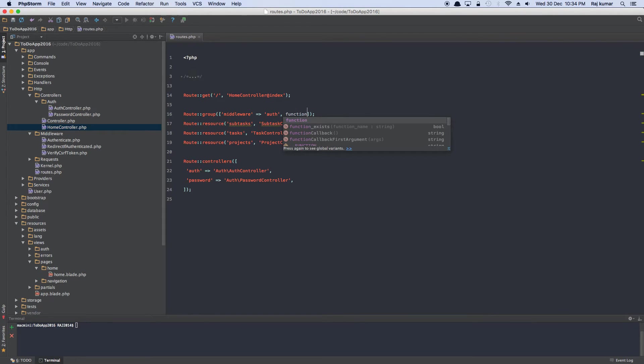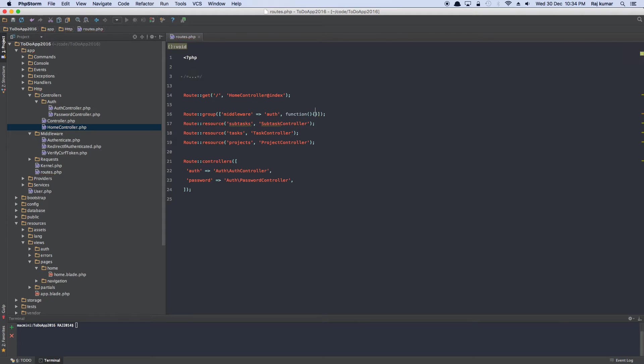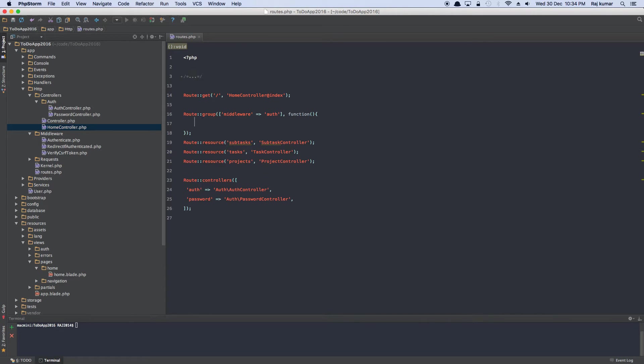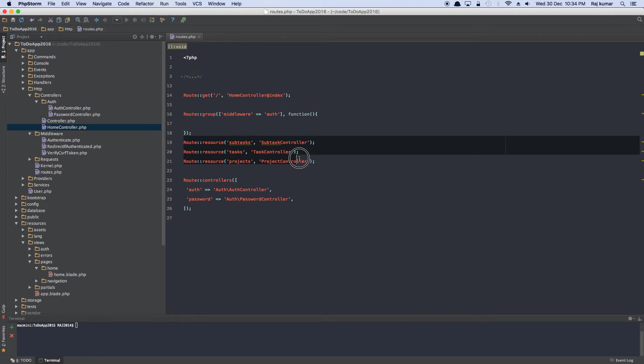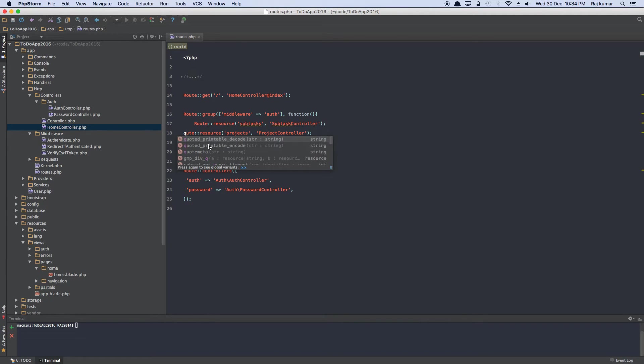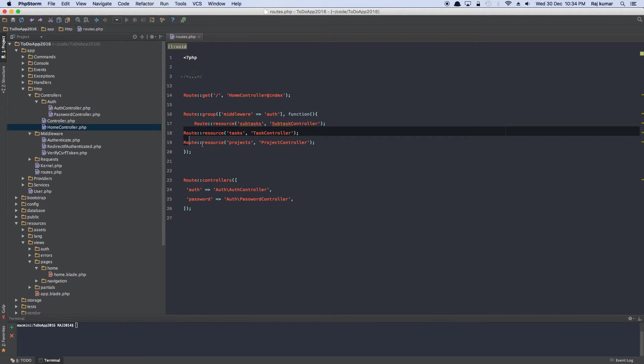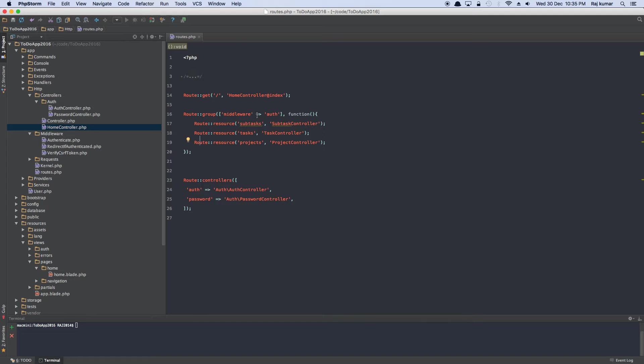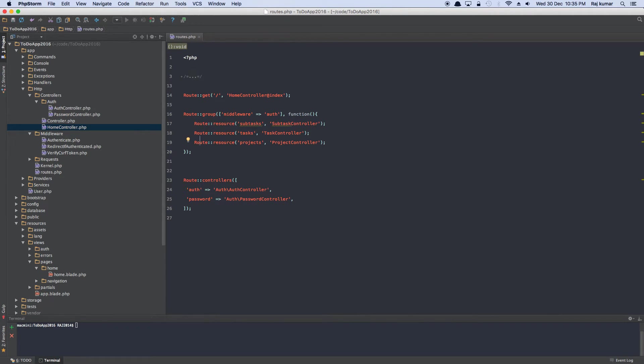This closure basically takes no arguments. I think I made a mistake. The array, I forgot to end the array. Function. And inside here, we are going to put all these routes and they will be protected by the middleware route. So these routes cannot be accessed unless the authentication is successful. Now this is good, good enough for now, and we'll come back to this in a minute.